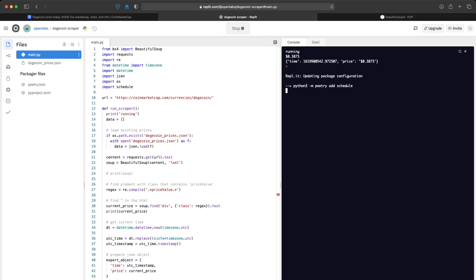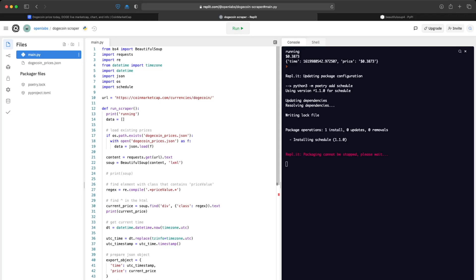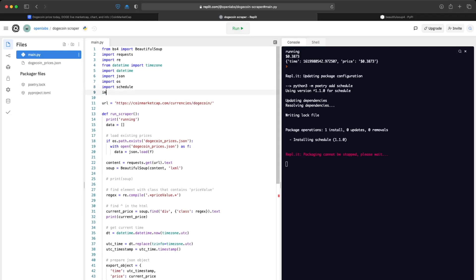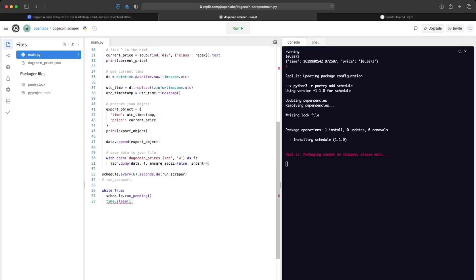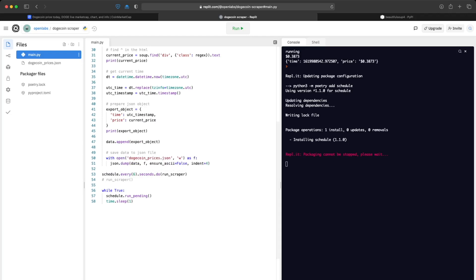If you ran that you would have gotten an error because we need to import one more package called time, which is used in the schedule loop. Just to show that this works, I changed it to every six seconds — but please do not use every six seconds, because your IP address will get blocked from spamming the website.